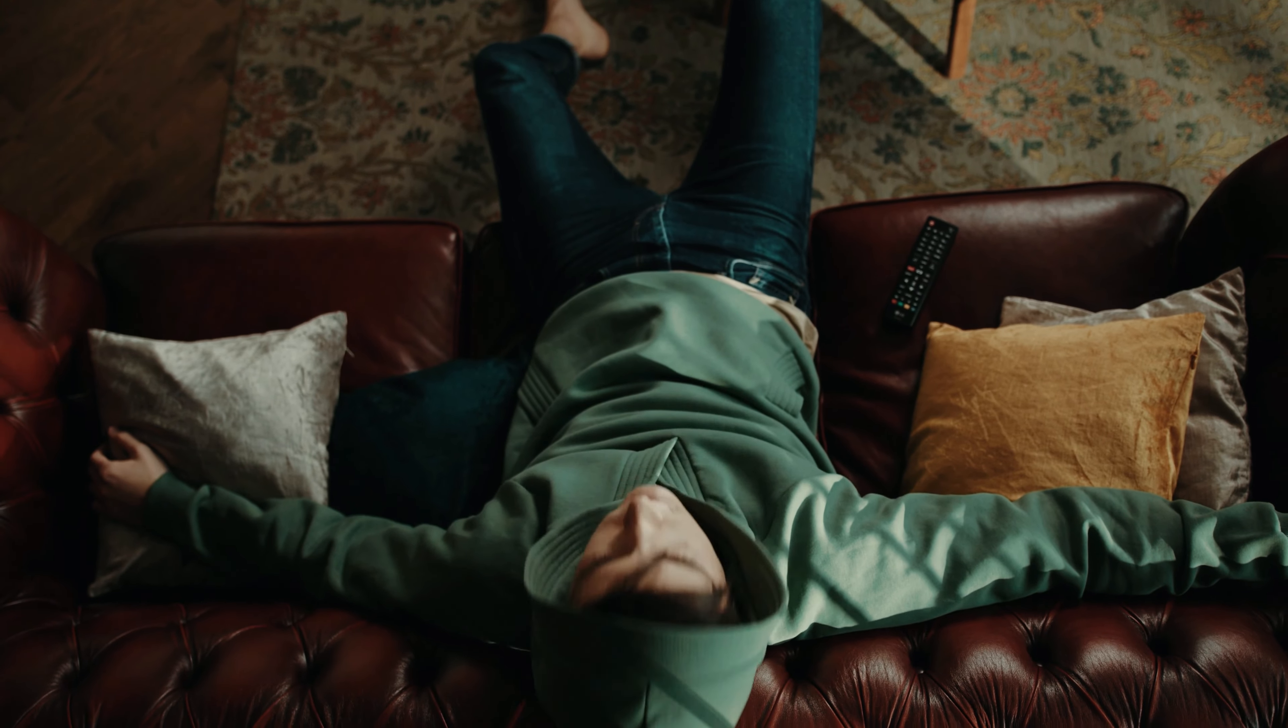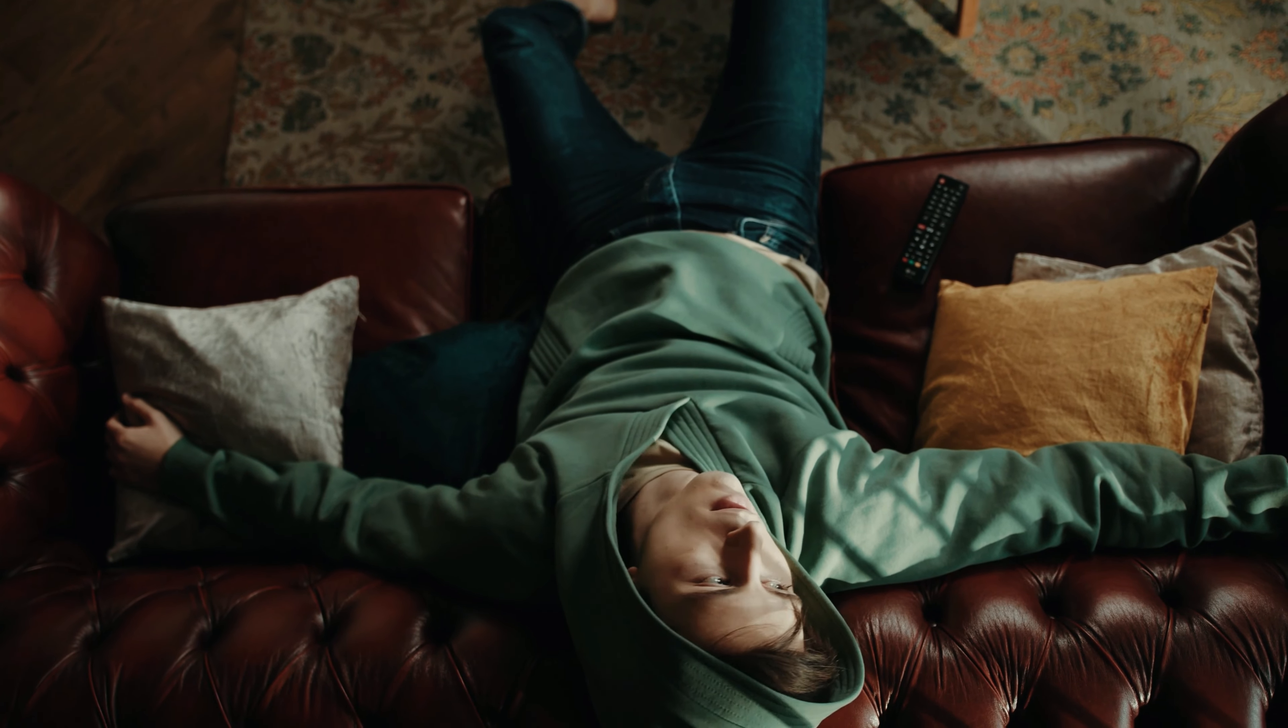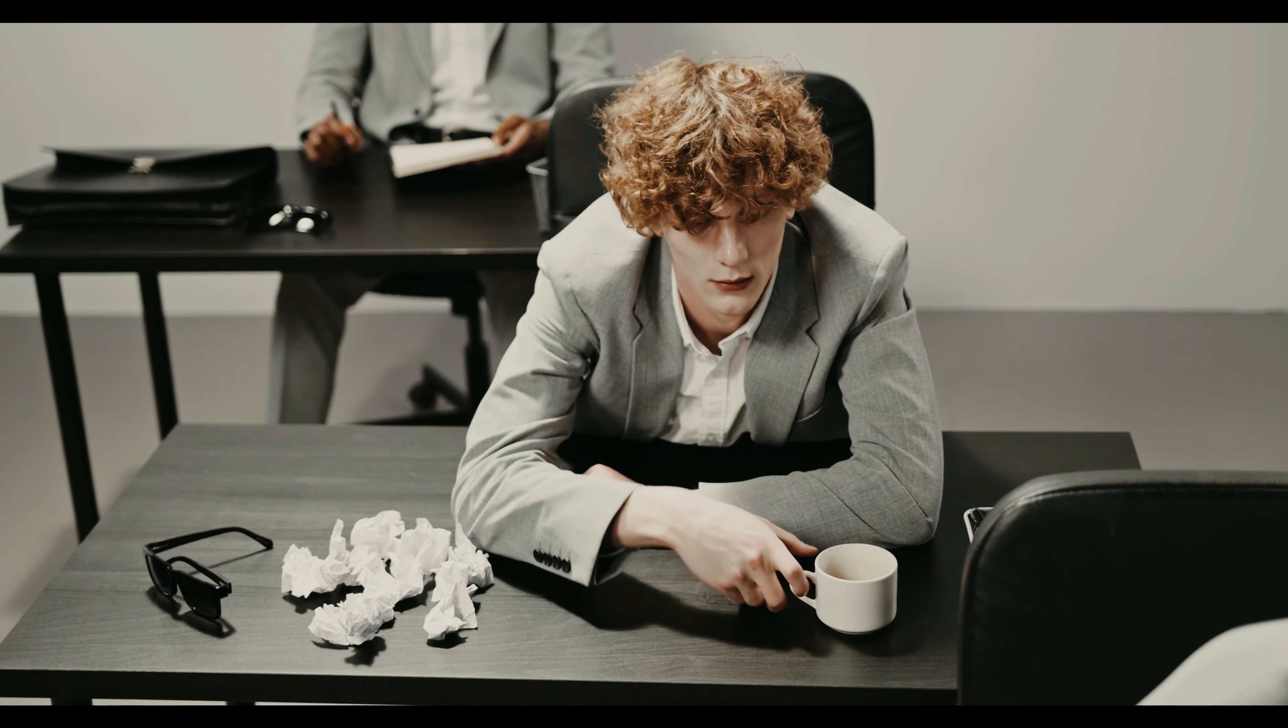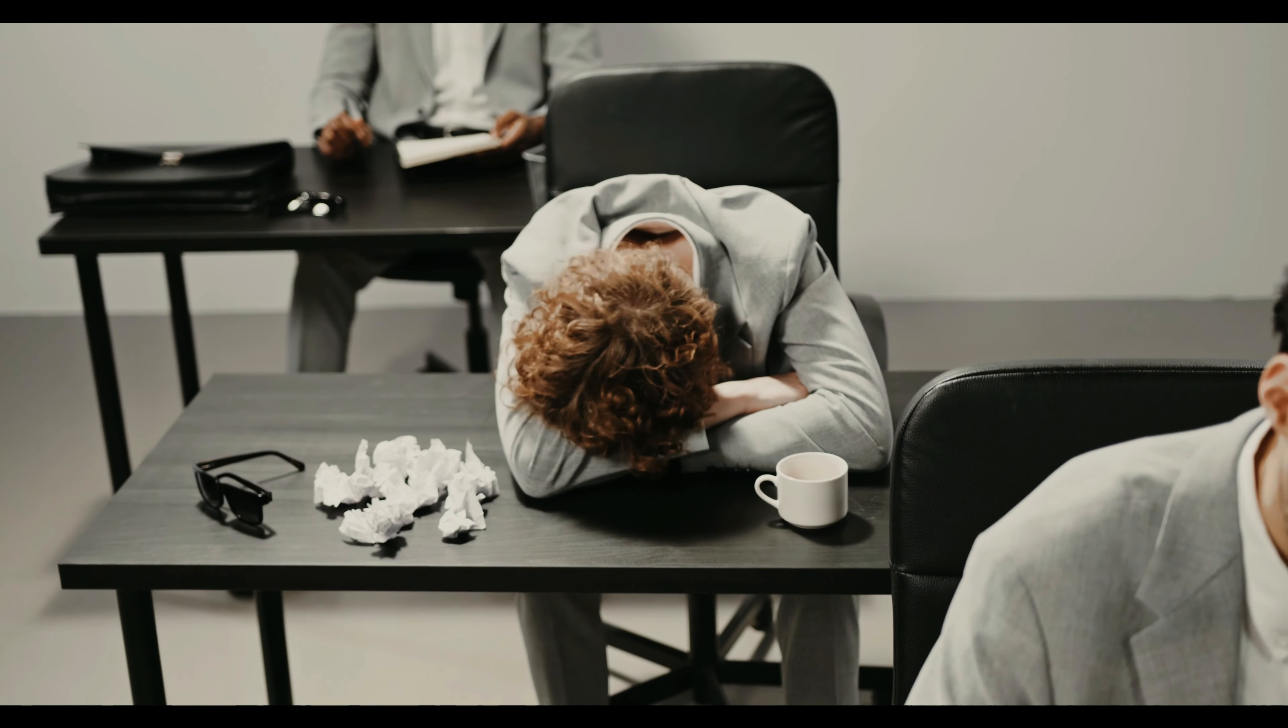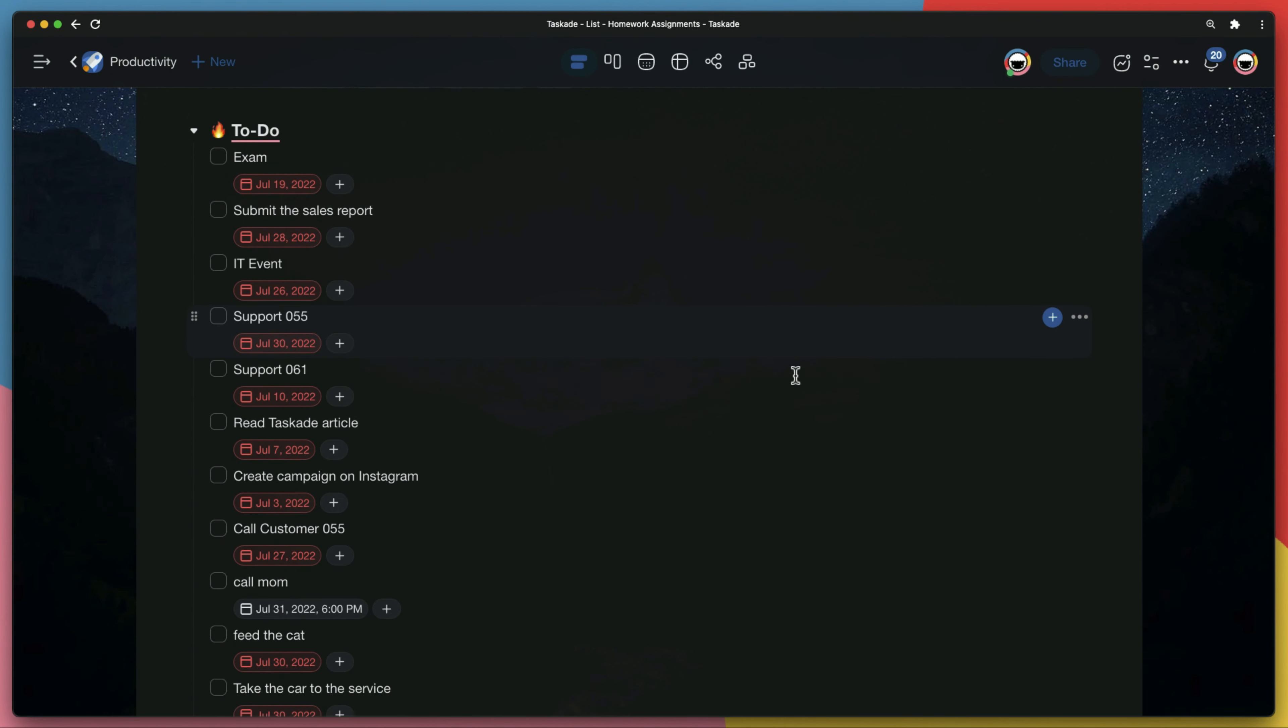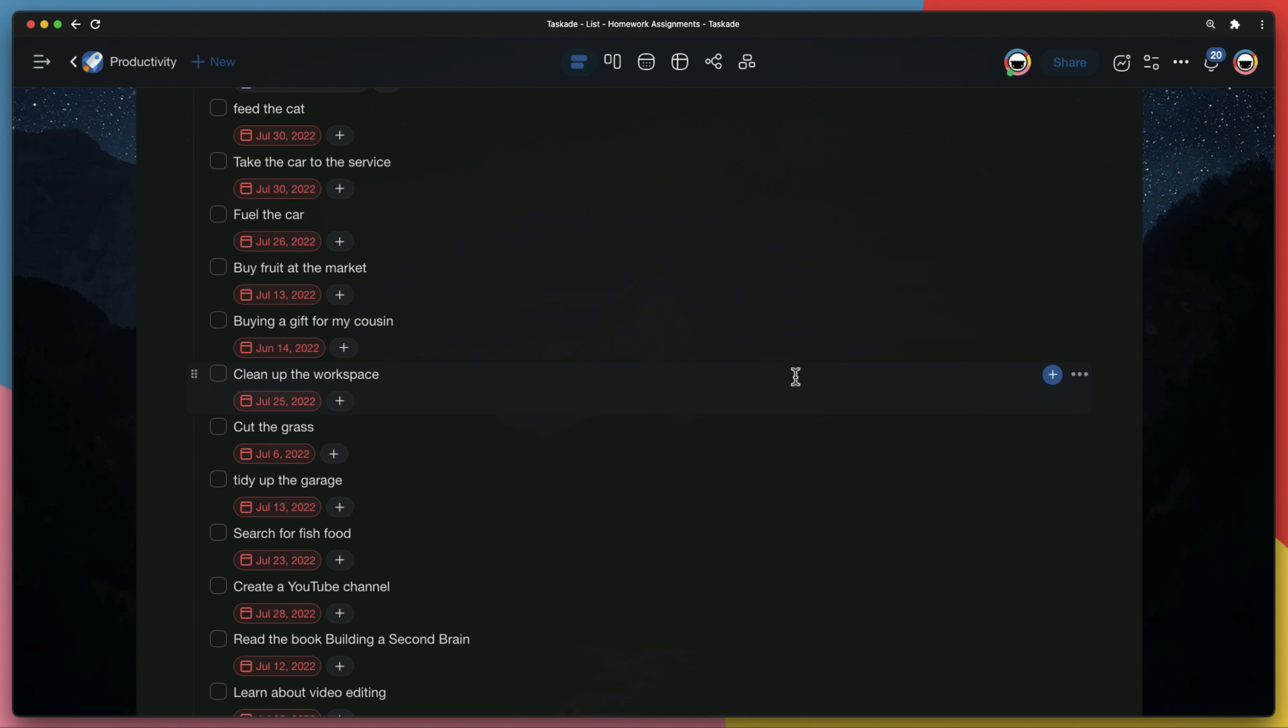Poor time management skill is often the root cause of procrastination. Procrastination leads to low productivity and frustration because you never seem to get anything done. If your to-do list looks like this, you must change something.